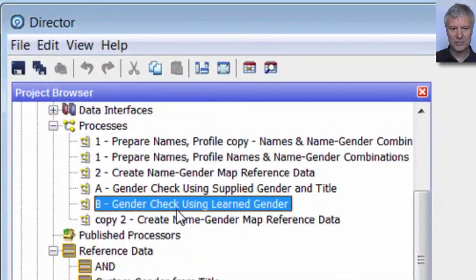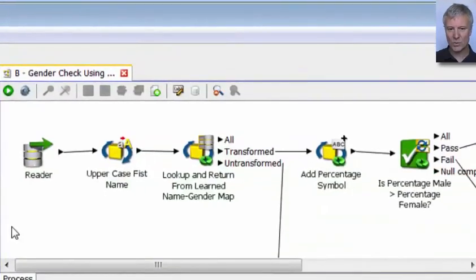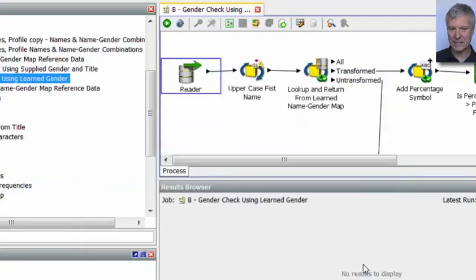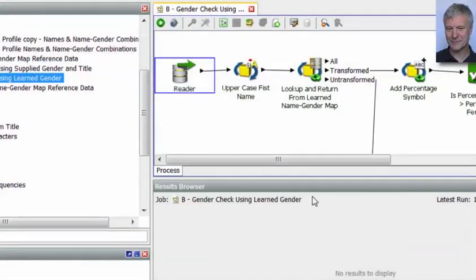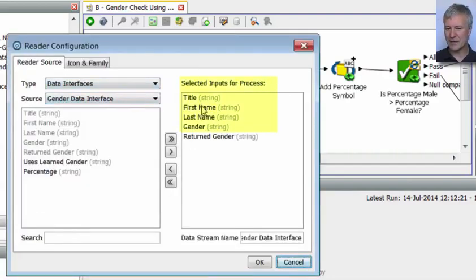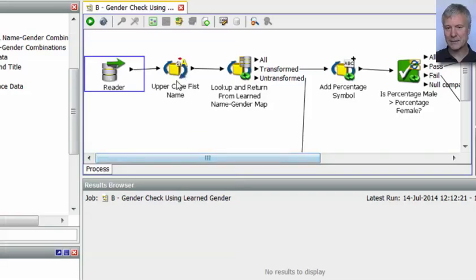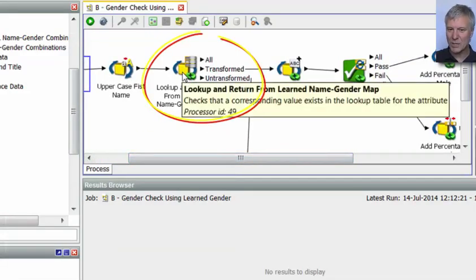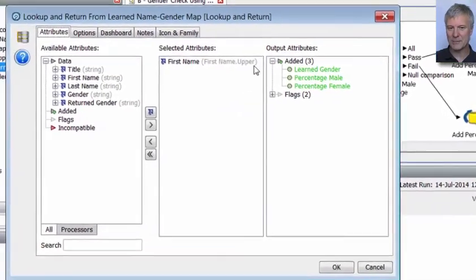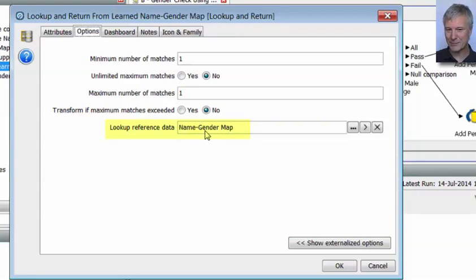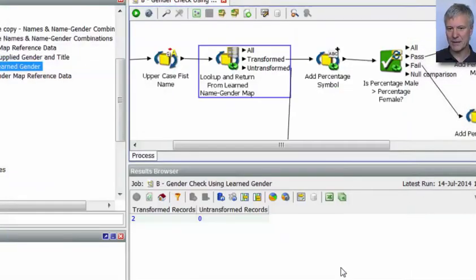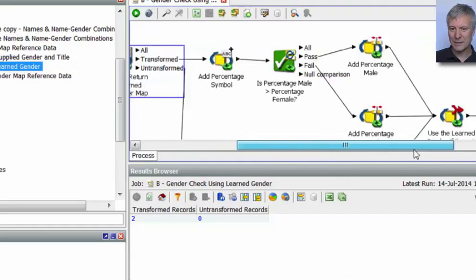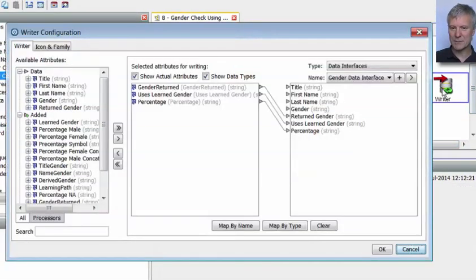Here is our downstream process, called 'Gender Check Using Learn Gender.' It's reading in via a data interface mapped to a web service, so it's going to work in real time. It reads in a title, first name, last name, and a gender. It does some basic preparation — uppercasing the first name — but then it does a lookup and return on our name gender map reference data created in the previous process. It looks up the first name and returns the learned gender, the percentage that were male, and the percentage that were female.